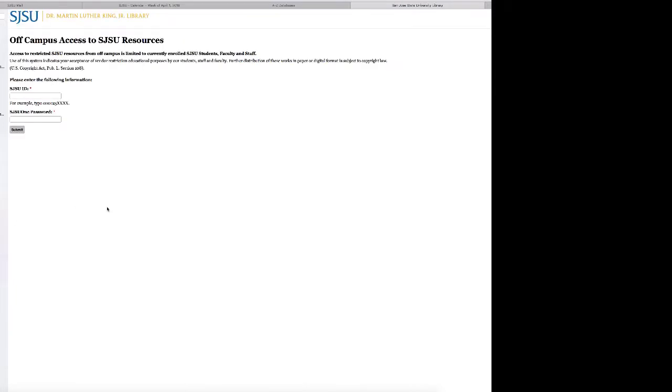I'm going to click there and notice that now I have to go into the library. You would type in your SJSU ID here and also your SJSU One password here.